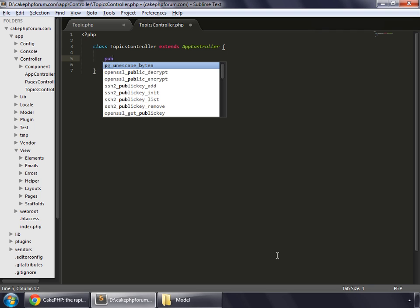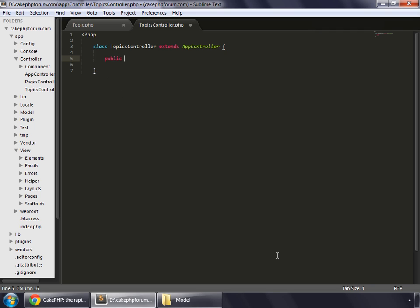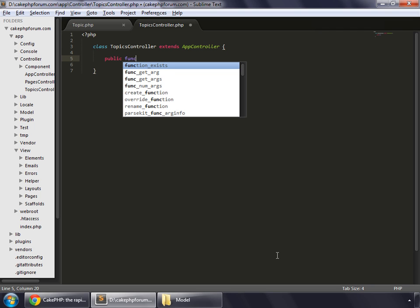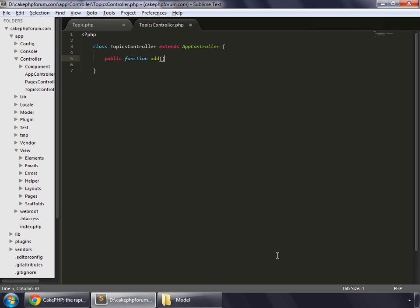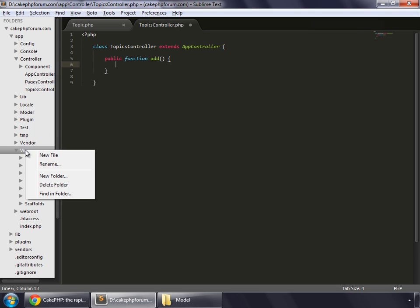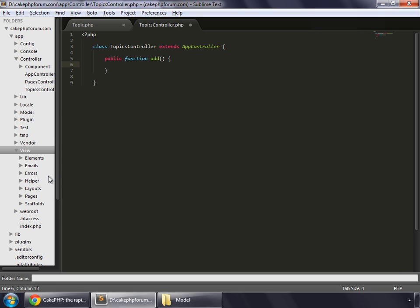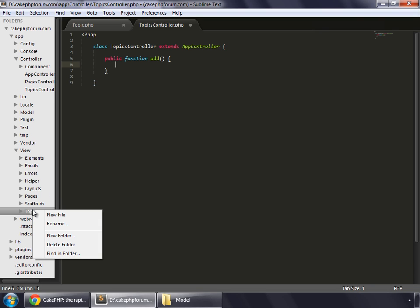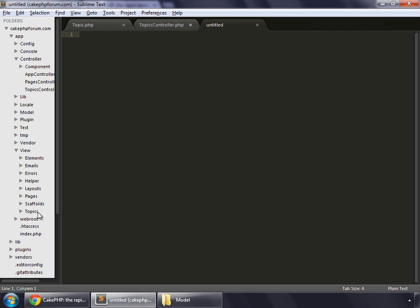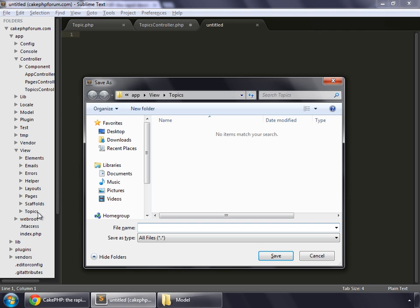Public function add. For every method or action we need a view. Go to your view and create a new folder and name it topics. Inside topics, create a new file and save it as add dot ctp.